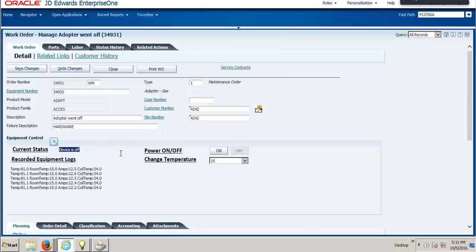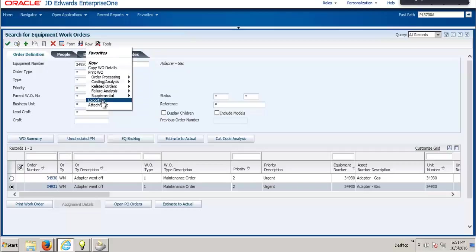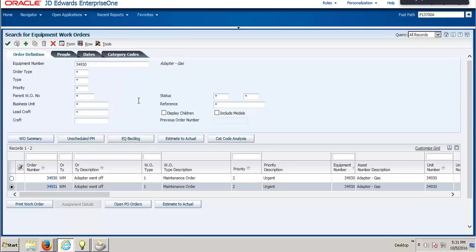The next task is to export this work order's information. We have to export this order all the way to the Oracle Field Service Cloud so that the work order can then convert into an activity that can be assigned to a Field Service Officer. Upon selecting the export FS option from JD Edwards, we will export this work order's information all the way to the Oracle Field Service Cloud.